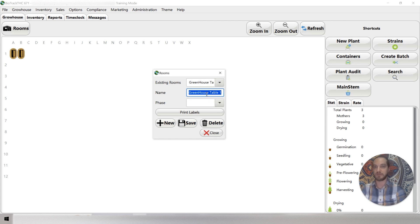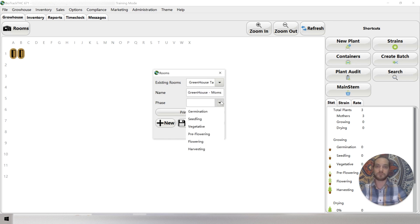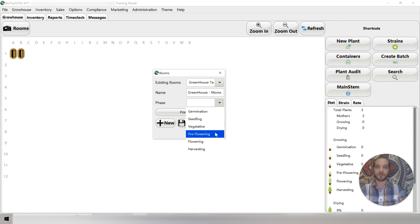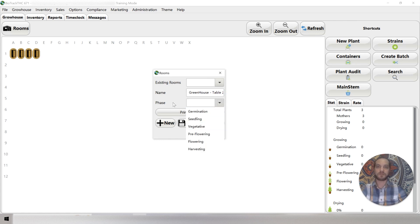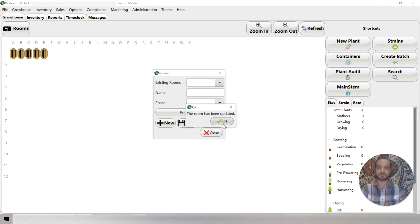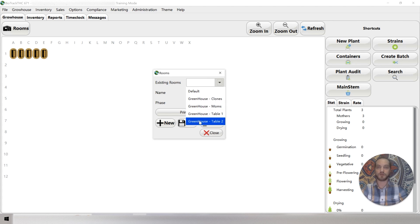We could edit this to change the name to Greenhouse Mums. We're going to say these are pre-flowering. Let's create another room. You don't have to select a phase if that's not applying to your situation. Now we've got Greenhouse Clones, Greenhouse Mums, Greenhouse Table One, and Greenhouse Table Three.